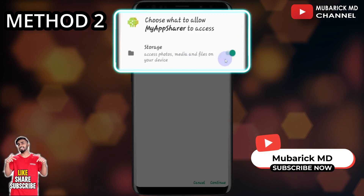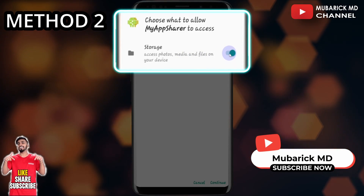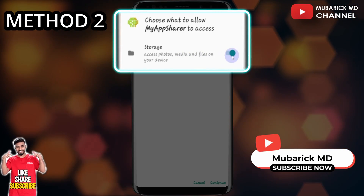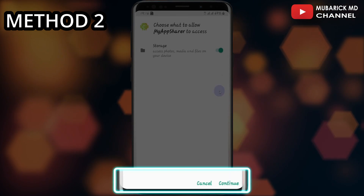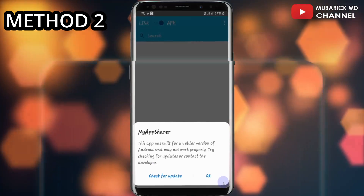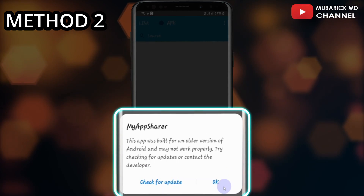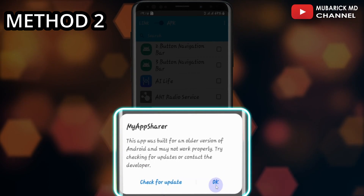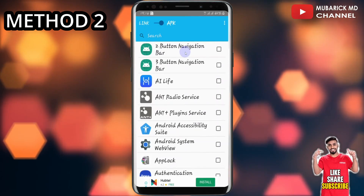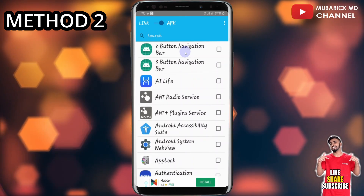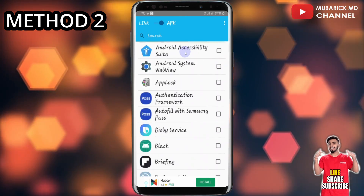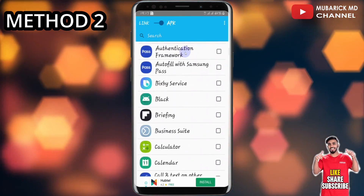If the storage is toggled off, make sure it's toggled on. After that, you can proceed to continue, then click on OK. This app has pulled out the list of all the apps that we have on our phone.